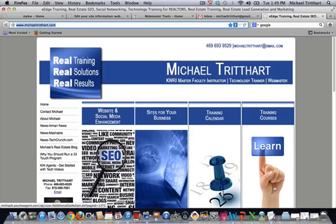Hello everyone, this is Michael Tritthart, Keller Williams Master Faculty and Instructor. I'm going to talk with you today in this brief video about getting Google Webmaster set up for your e-agency site.